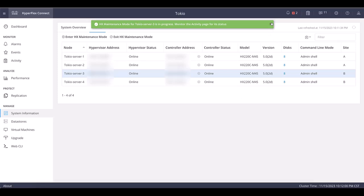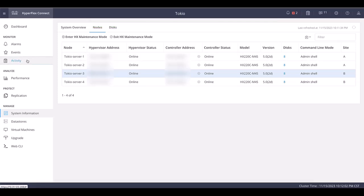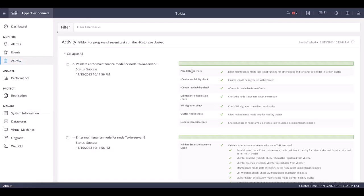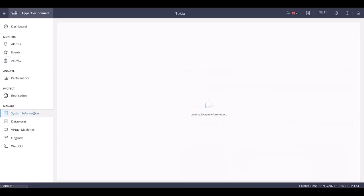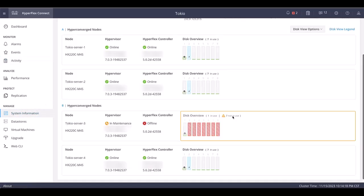Wait until it completes to enter in maintenance mode. You can monitor the process on the activity section. Once it shows completed, make sure it is also showing in maintenance mode from vCenter.